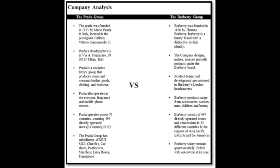Prada was founded in 1913 by Mario Prada. Prada headquarters currently in Milan, Italy. Prada is described as a luxury group that produces men and women leather goods, clothing and footwear.